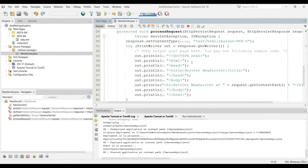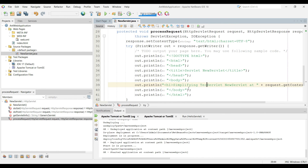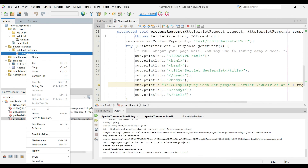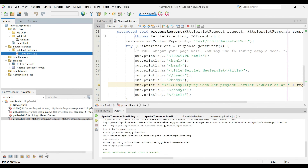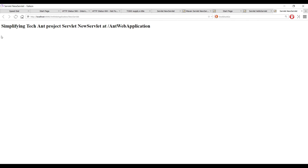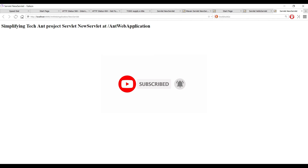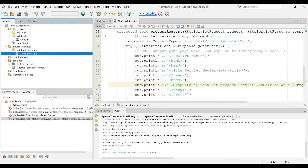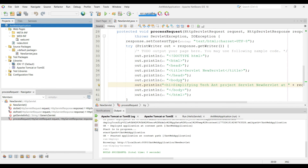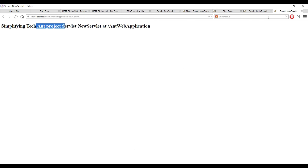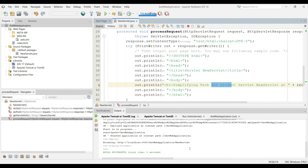After replacing javax with jakarta, the error is gone. Add a print statement with the text 'Simplifying Tech'. Right-click on NewServlet and choose Run File, then click OK. The browser loads with our Ant-based servlet page showing 'Simplifying Tech - Ant Project'. This is the Ant web application output. This is how we can create web applications using NetBeans IDE with both Maven and Ant build types. Stay tuned for further interesting sessions — thanks a lot for watching.